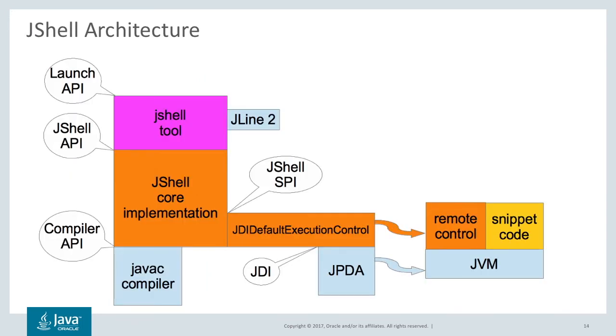Here's a quick look at the architecture of jshell. I don't need to worry about this too much, but I mentioned that it is built on top of the JDK. And sure enough, it uses the standard Java C compiler.